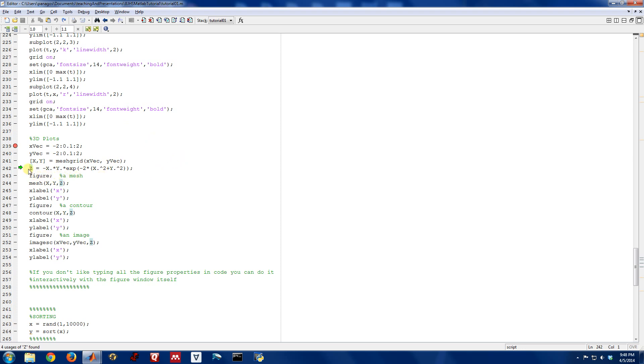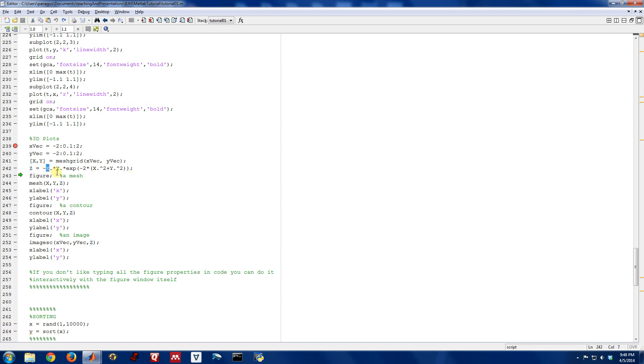The function we're going to evaluate is this function here. It's x times y times e to the negative 2x squared plus y squared. This is just a nice, smooth, and well-behaved function we'll see when we visualize it. But it is indeed a two-dimensional function because I have to give it a value of x and a value of y, two different things. And then it spits out an amplitude z.